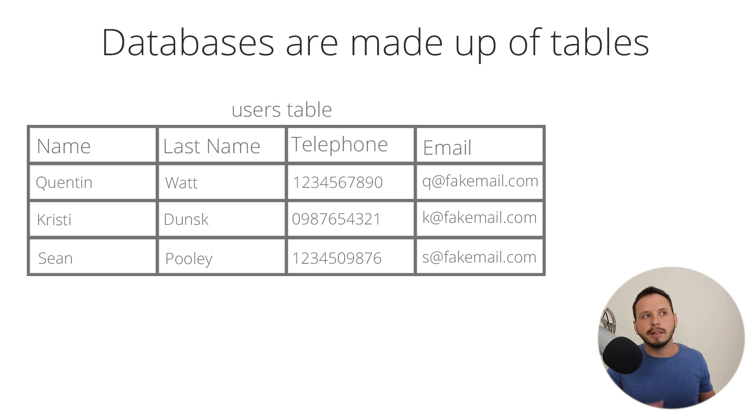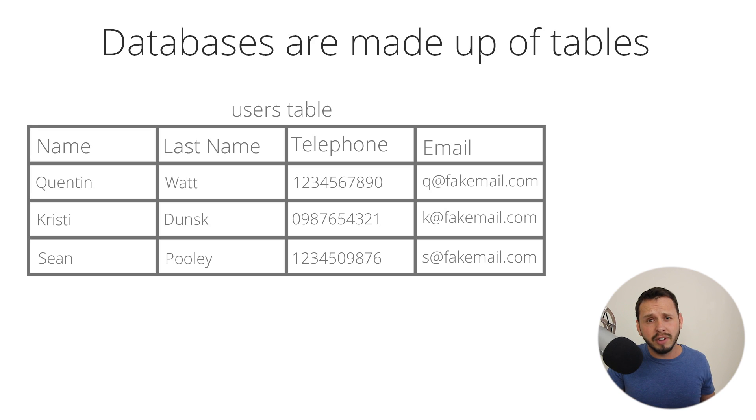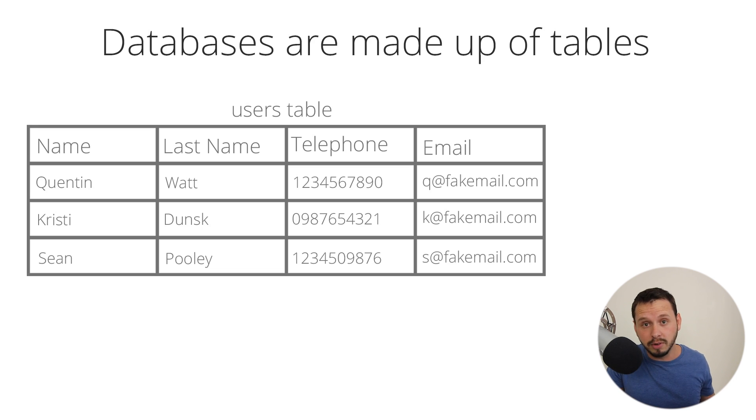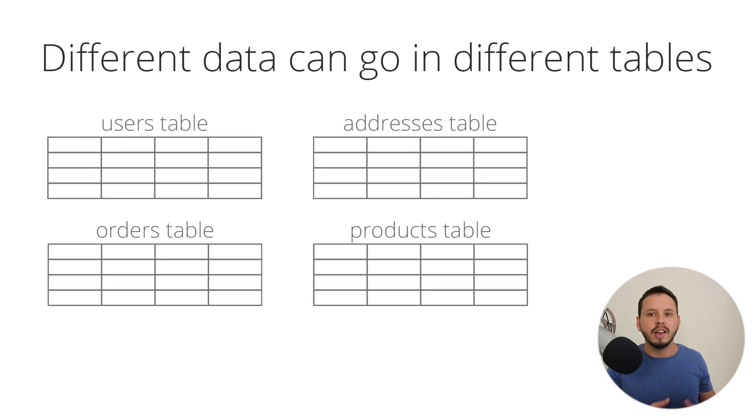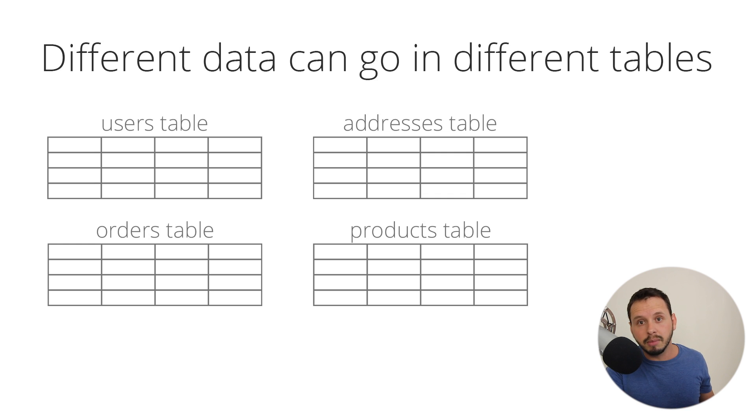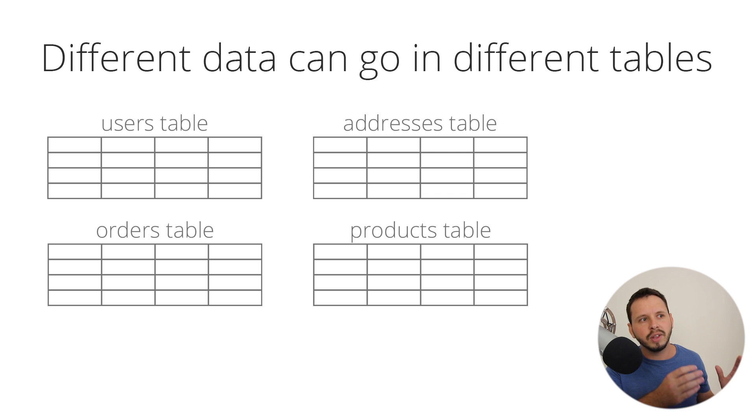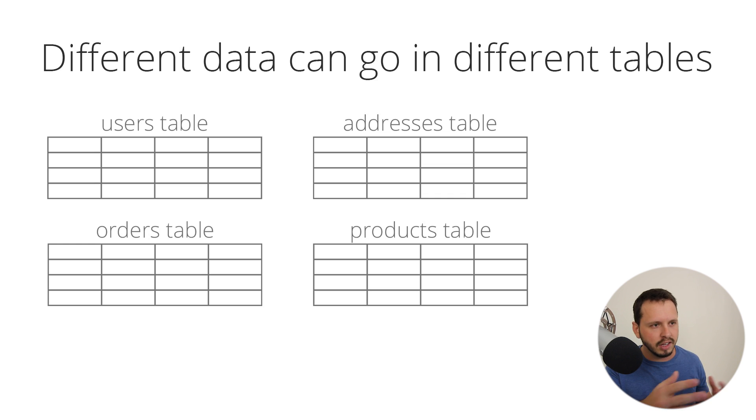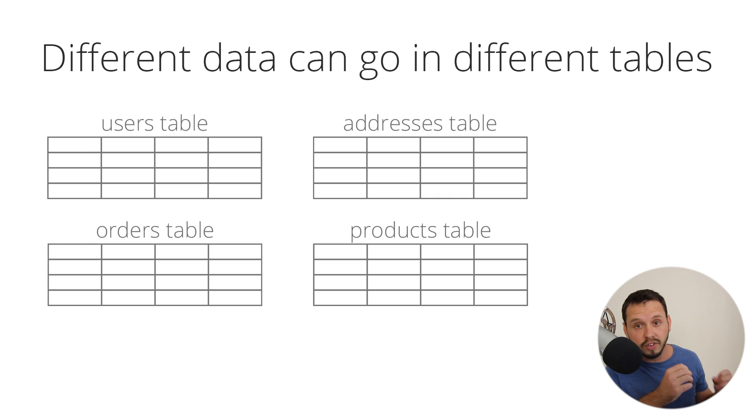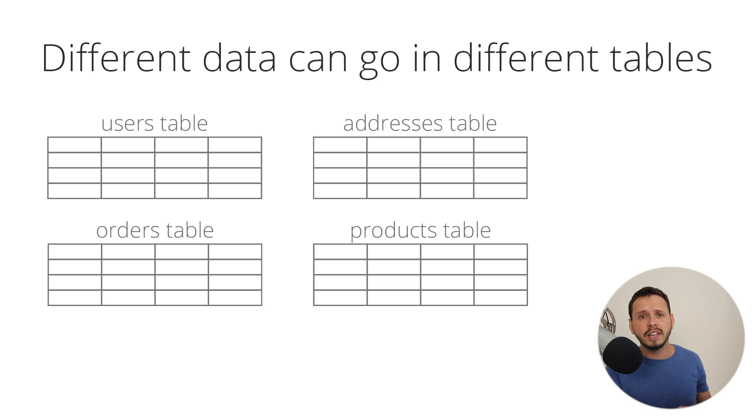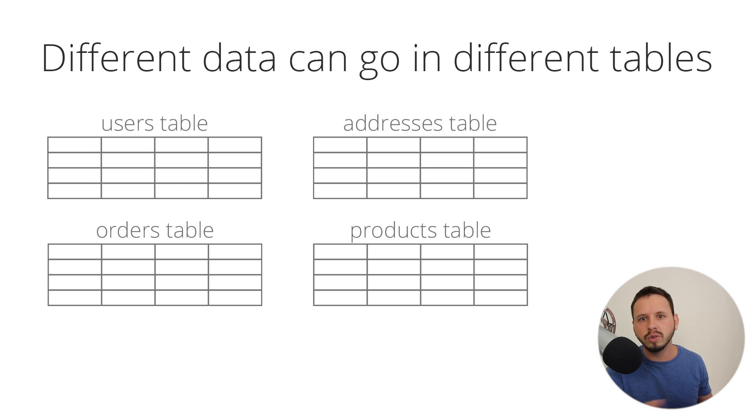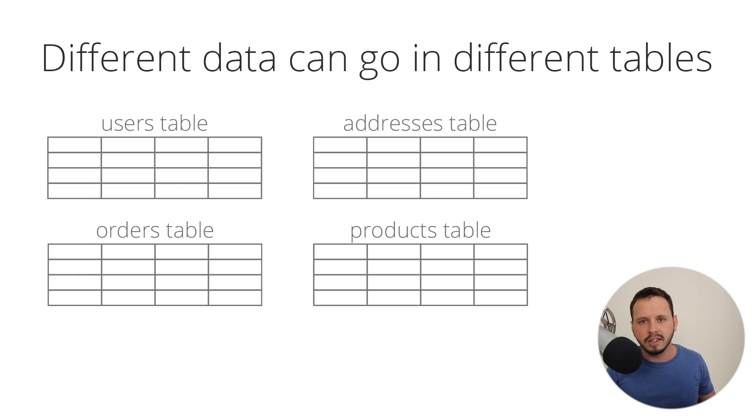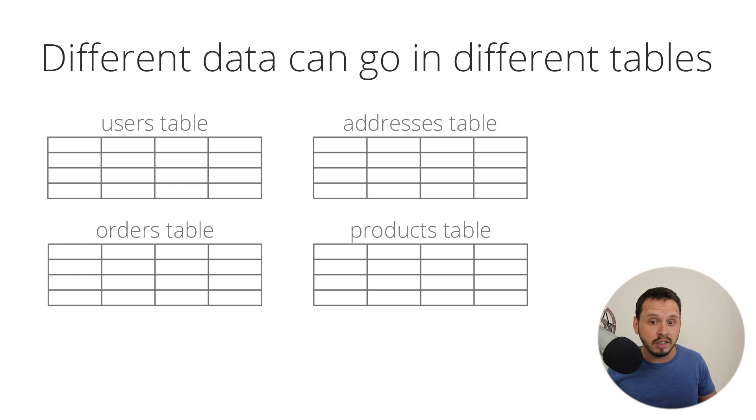So databases are typically made up of tables with this kind of information. So you might have a users table that collects information about a user. You'll take their first name, last name, telephone number, whatever it is you want to collect. It's up to you. And typically, the more information that you are trying to collect, the more tables you'll have.